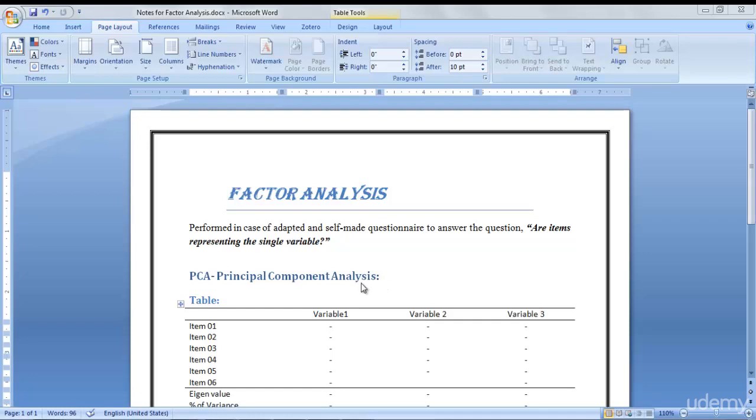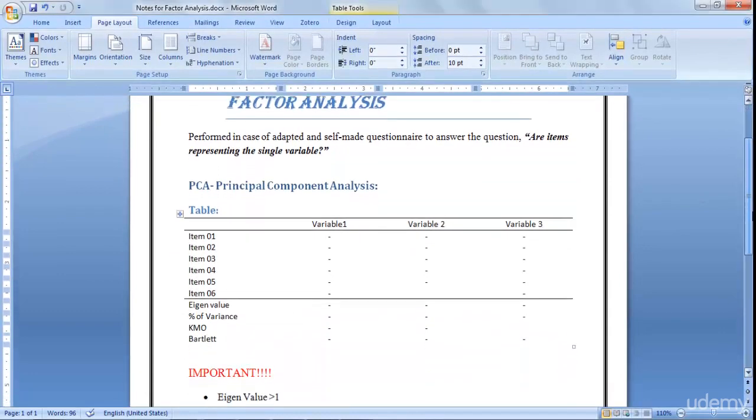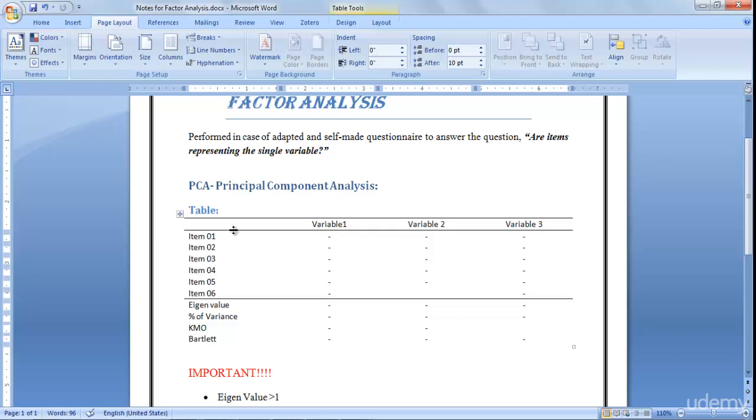I'm just going to give you a little bit of a hint and knowledge about factor analysis. I'm going to perform it for you. Here this is where variables.